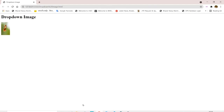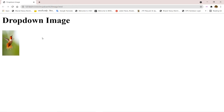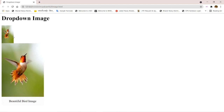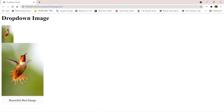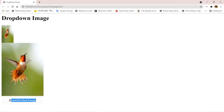Let's see the output. You can see here is our image and the dropdown image heading. Now when I take my cursor onto this image, you can see the big image is displayed. This image is displaying in big size and here is some text which says 'beautiful bird image', which we typed in the div with class 'text'. So like this you can create a dropdown image in HTML. Thanks for watching, my friends.